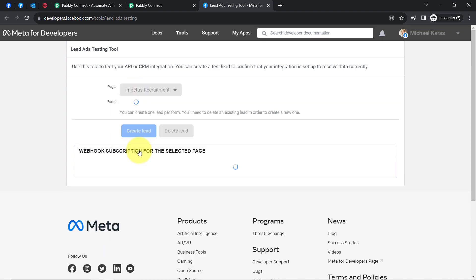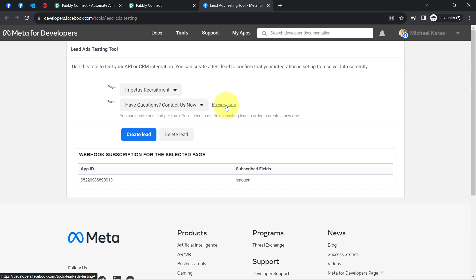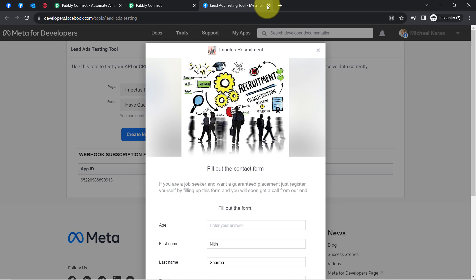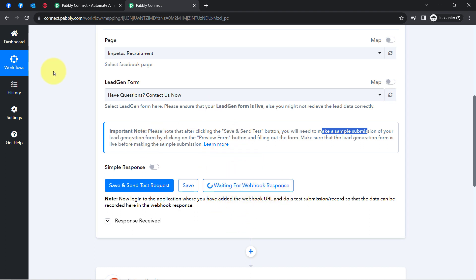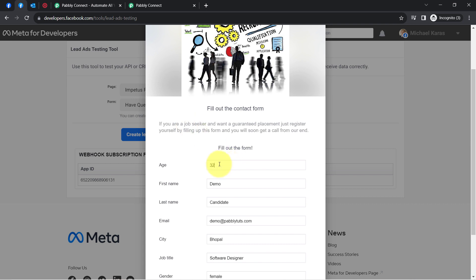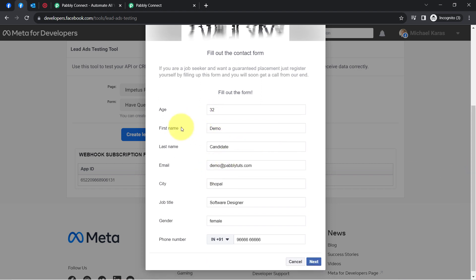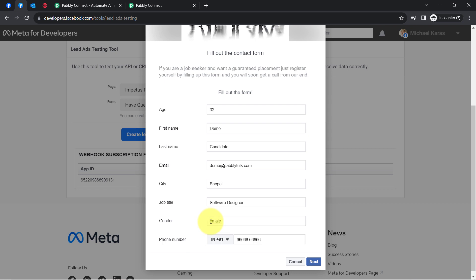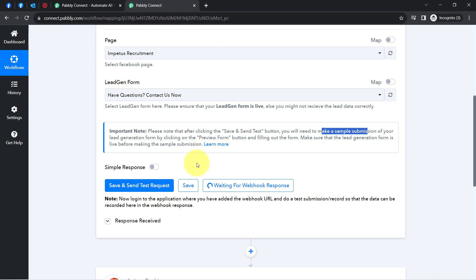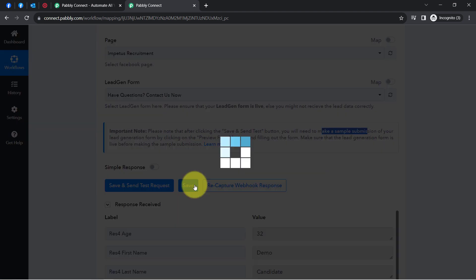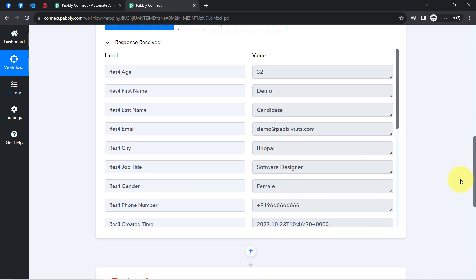In the testing tool, all page names and form names are visible. Clicking Preview Form opens the form. I will make a dummy submission — providing age 32, first name Demo, last name Candidate, email Demo@Pumplitudes.com, city Bhopal, profile Software Designer, gender Female, and a dummy phone number. Clicking Next, then Submit. As soon as the submission is successful, the details will be received as a webhook response in Pabbly Connect.